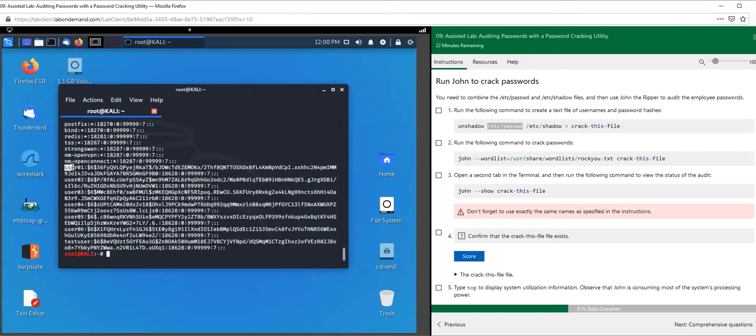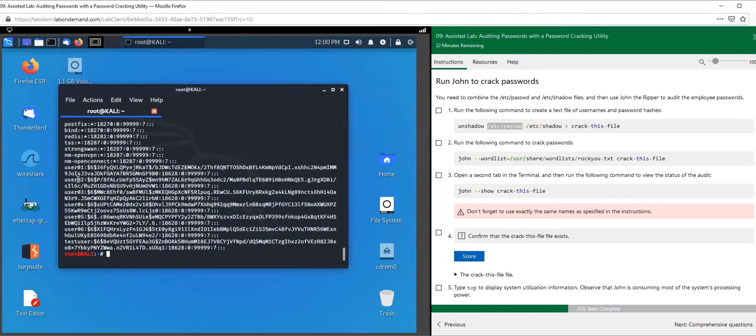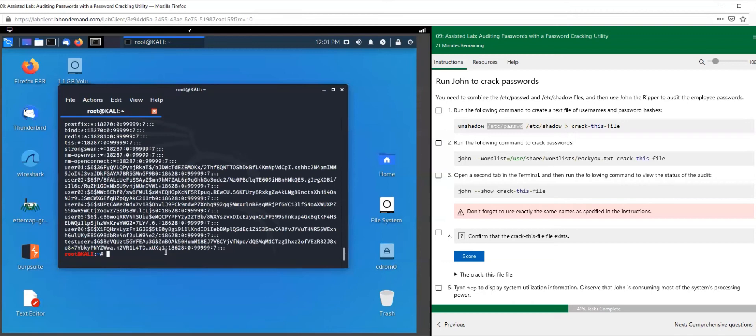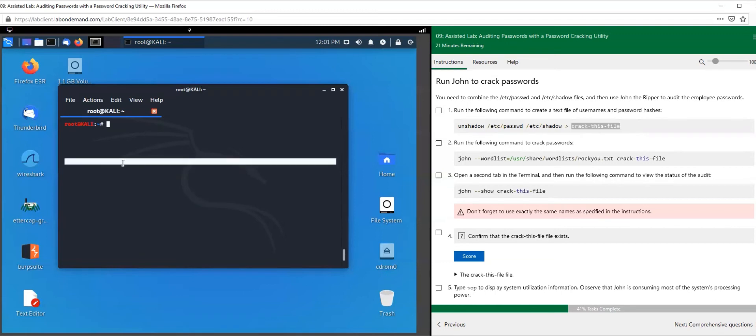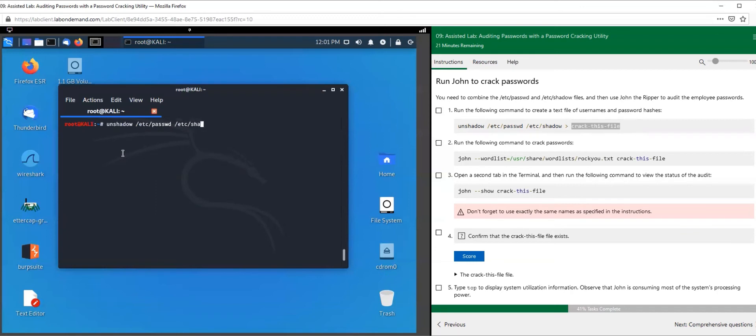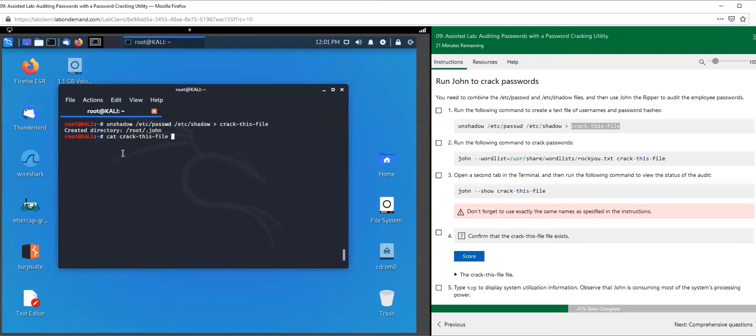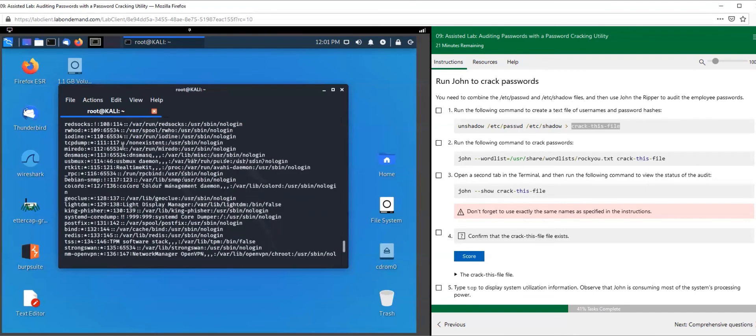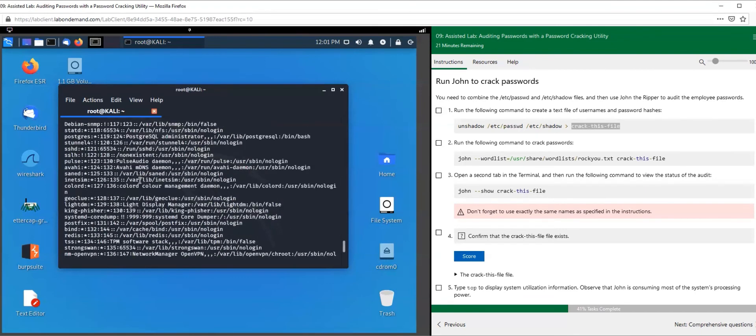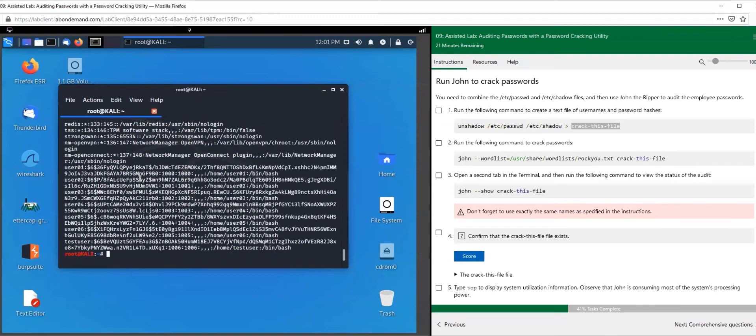Look at user 01 here - this is their password that is hashed. User 02, this is their password that is hashed, and so on. We don't store the passwords in plain text on our systems, not in Windows or Linux - they are stored in cipher text. Let's use this command to combine those files we just looked at into one. Unshadow /etc/passwd /etc/shadow - we're going to combine these files into this crack_this_file. Cat crack_this_file - all we did was combine the two files into one.